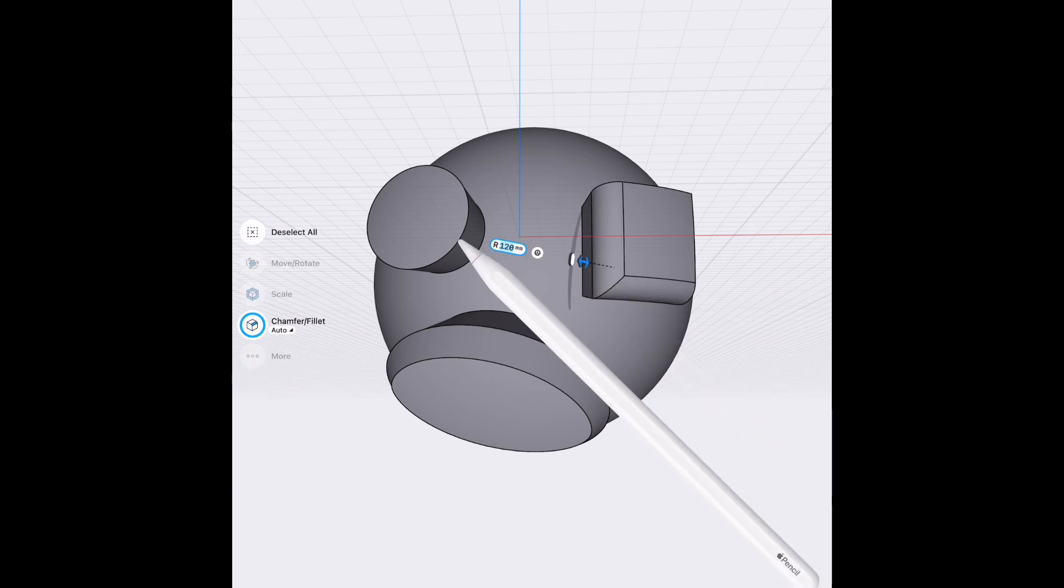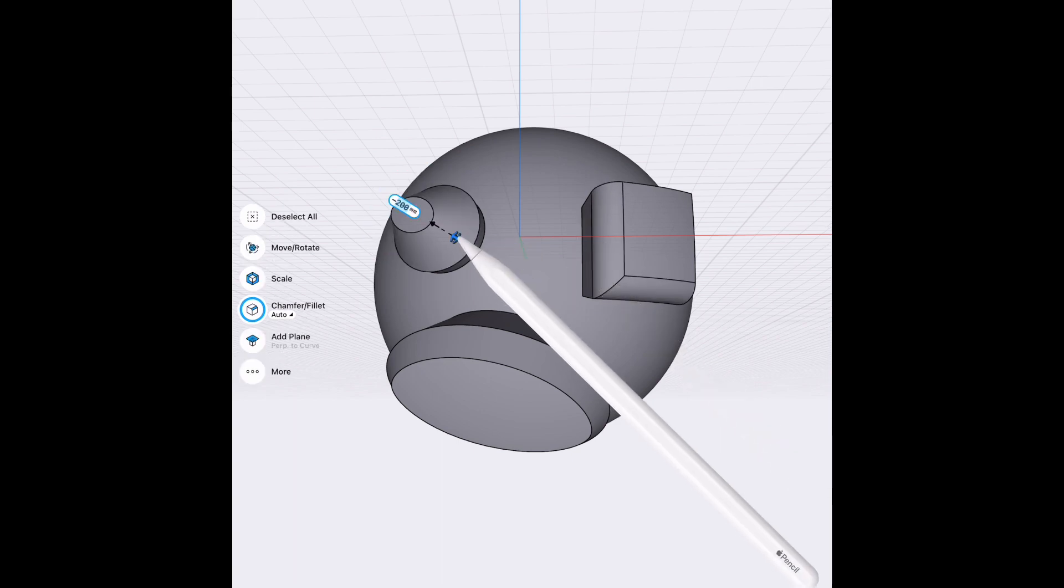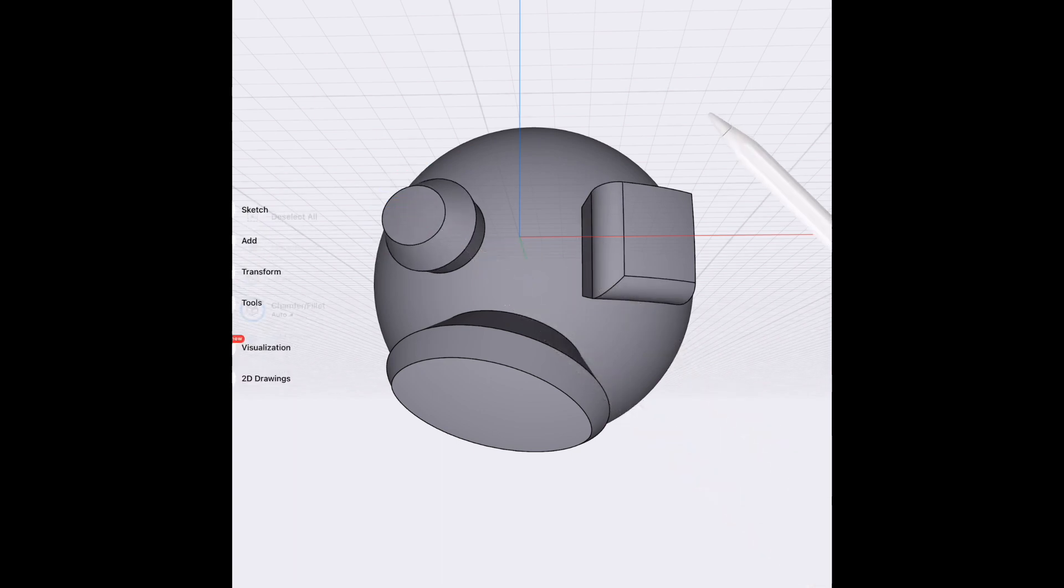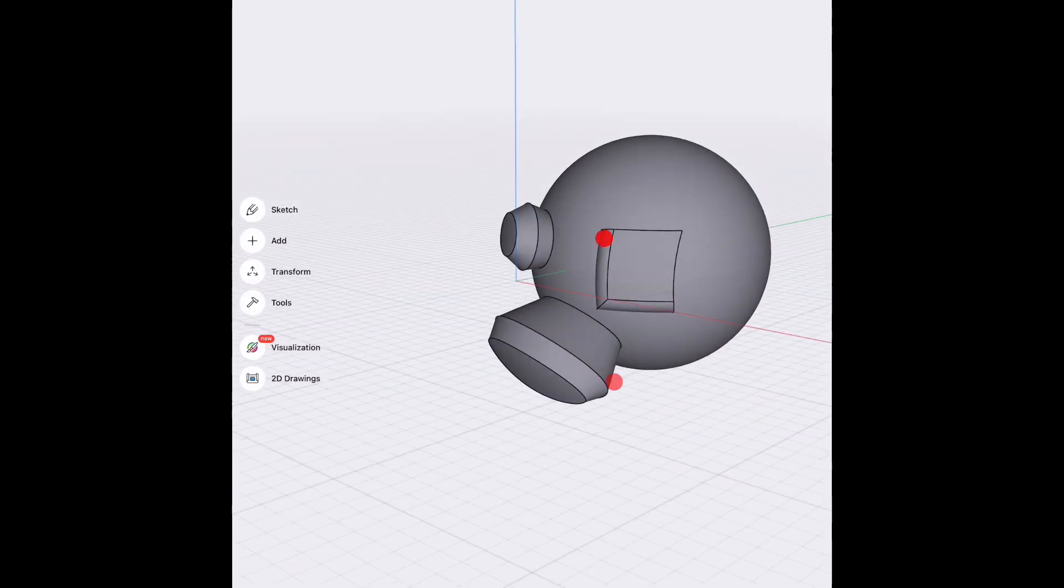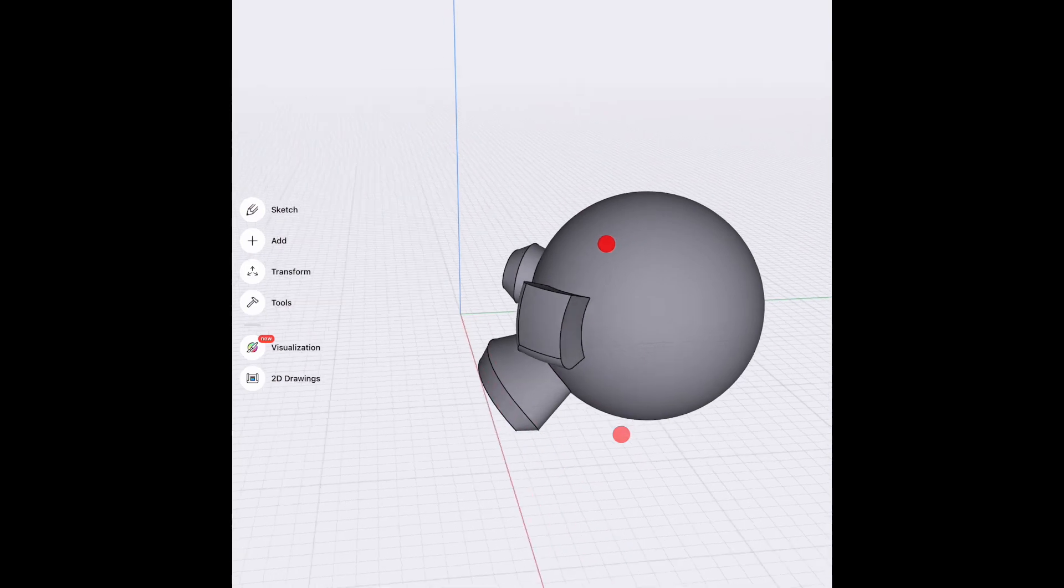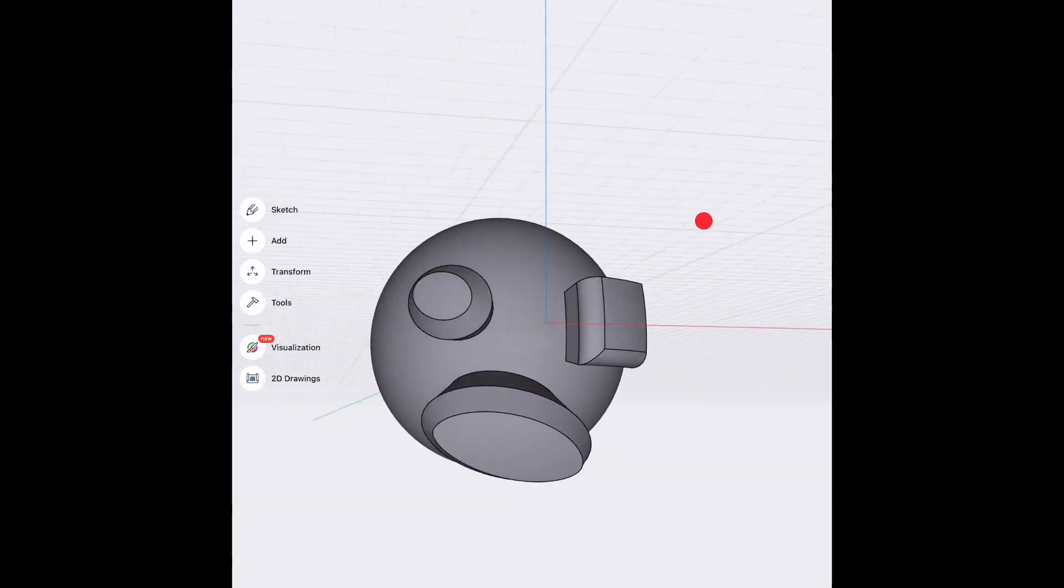But this basically goes to show you the point that you can edit them and you can get some interesting results.